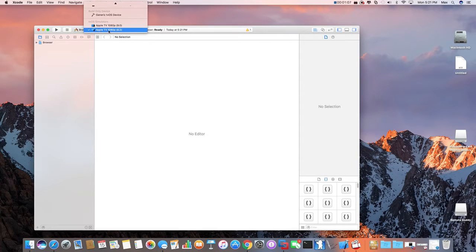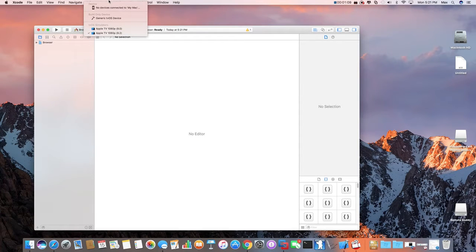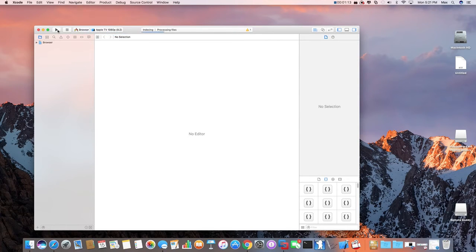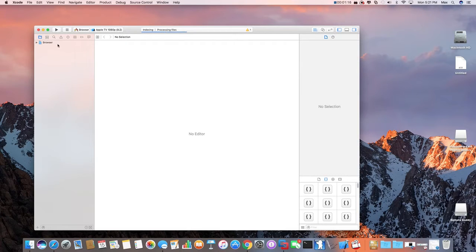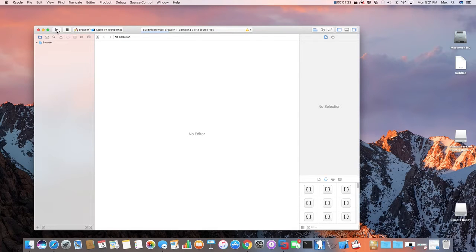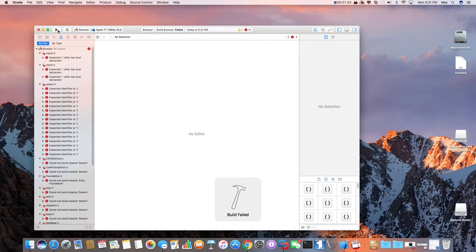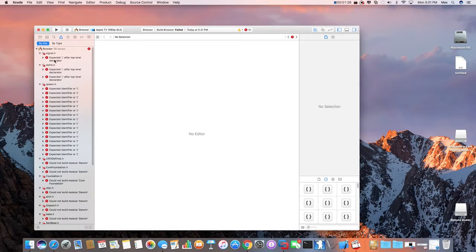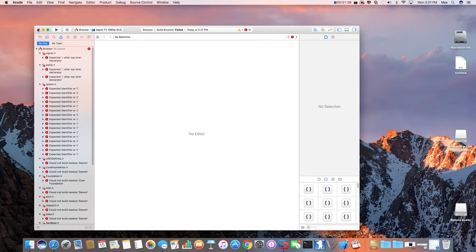I'm going to do this on 9.2 or do this on your Apple TV disconnected. I'm going to go on a simulator. This will process the files. Click Build. It could build it. It's not available on TVOS.